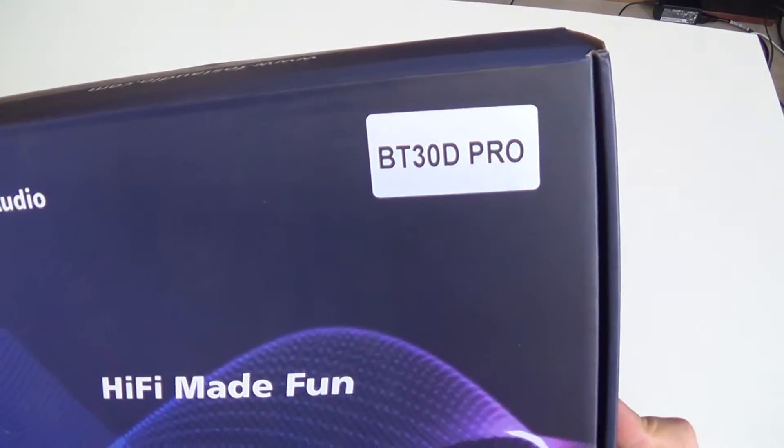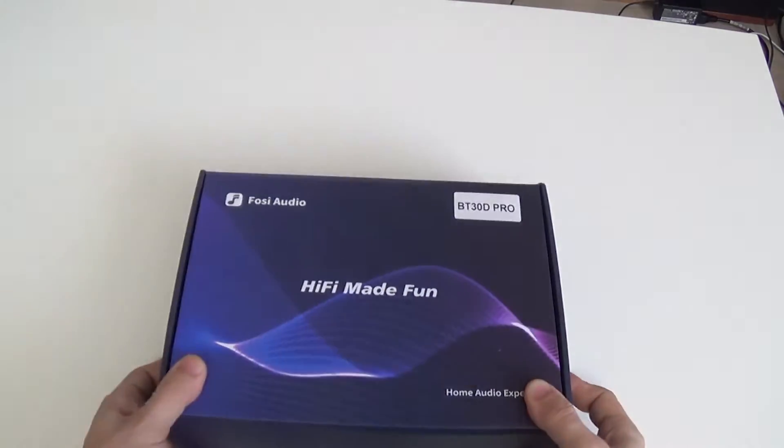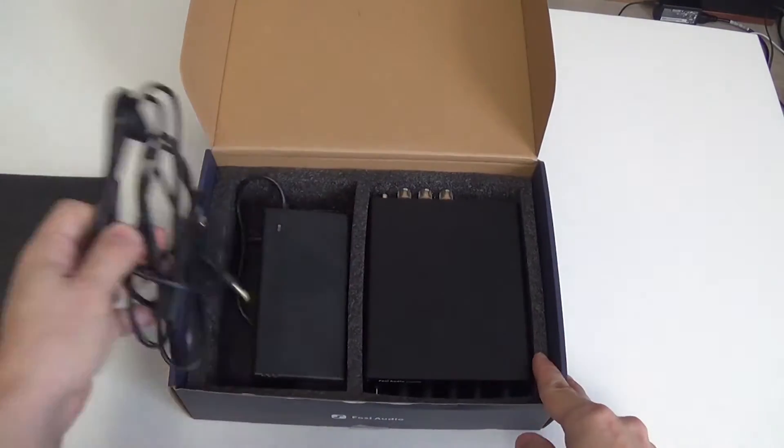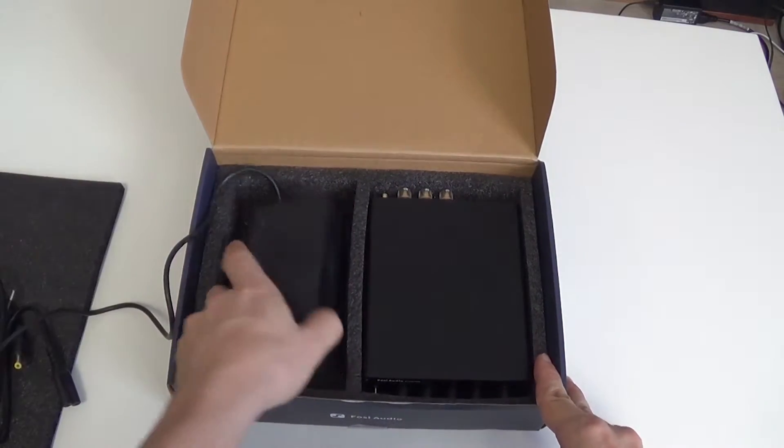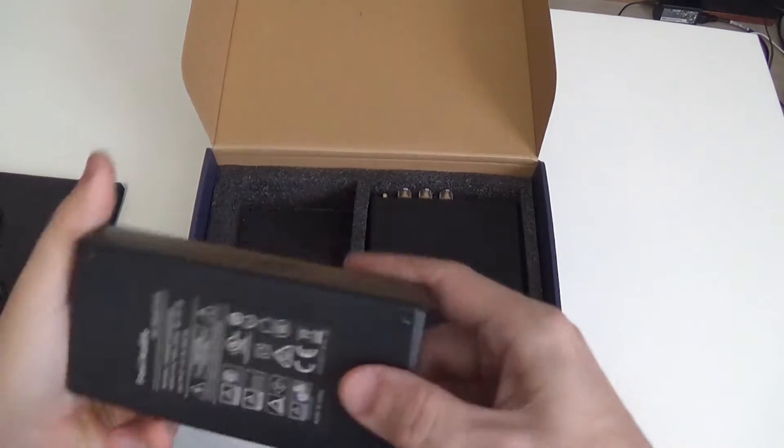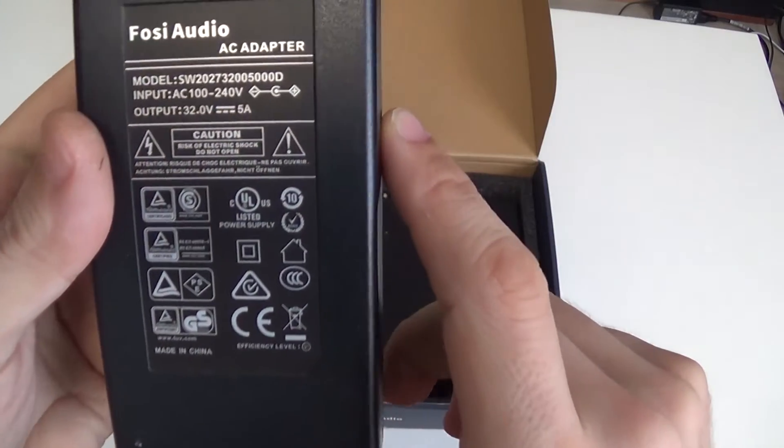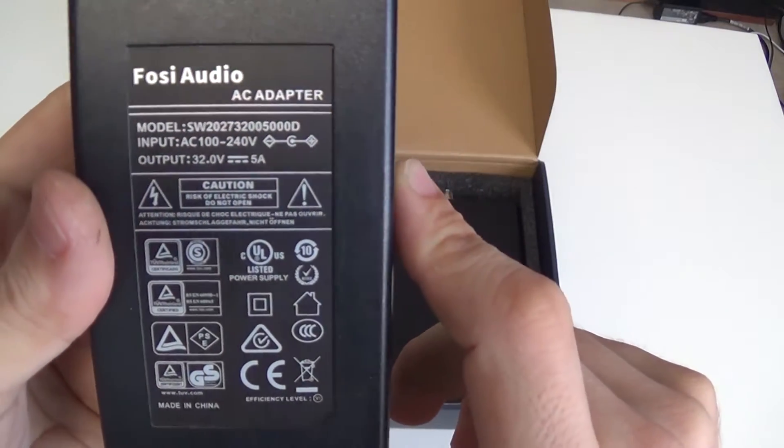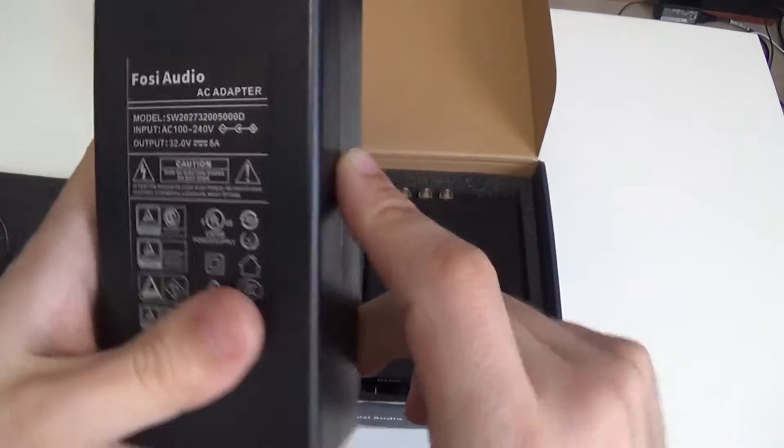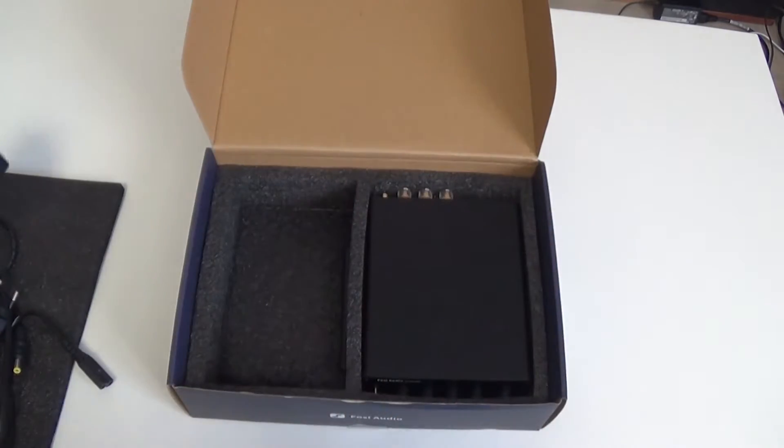Complete with power supply which is also branded as FOSI Audio. Voltage 32 volts and current of 5 amperes, that is a power of 160 watts.